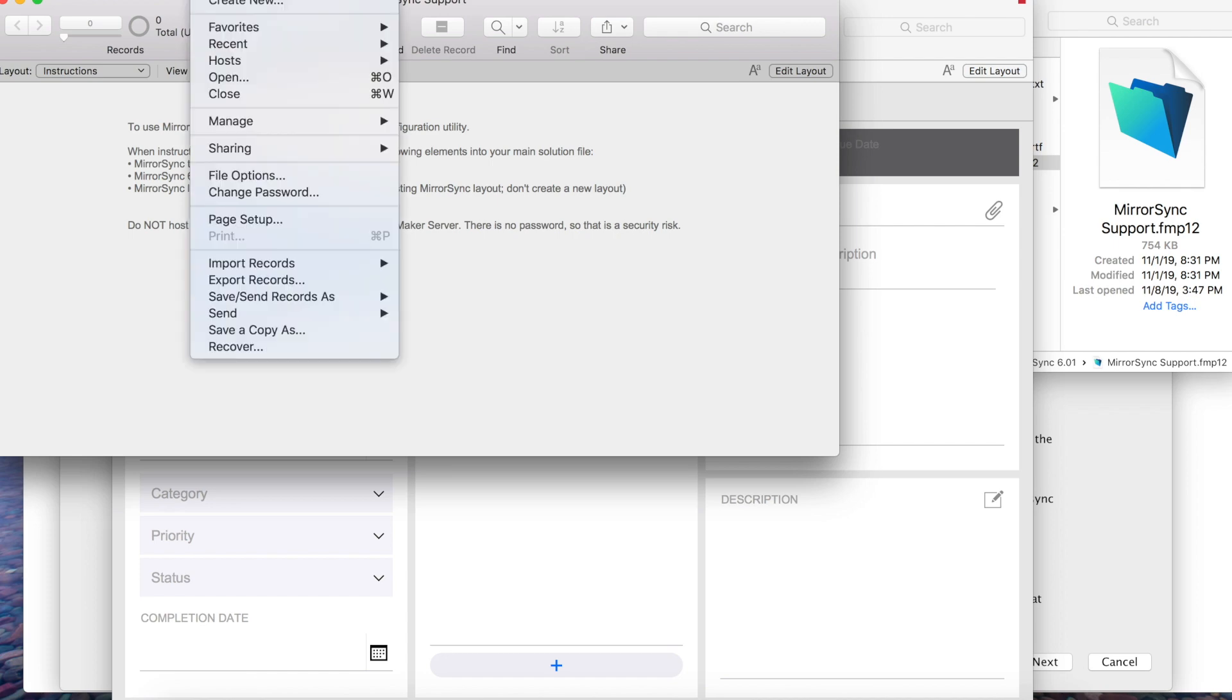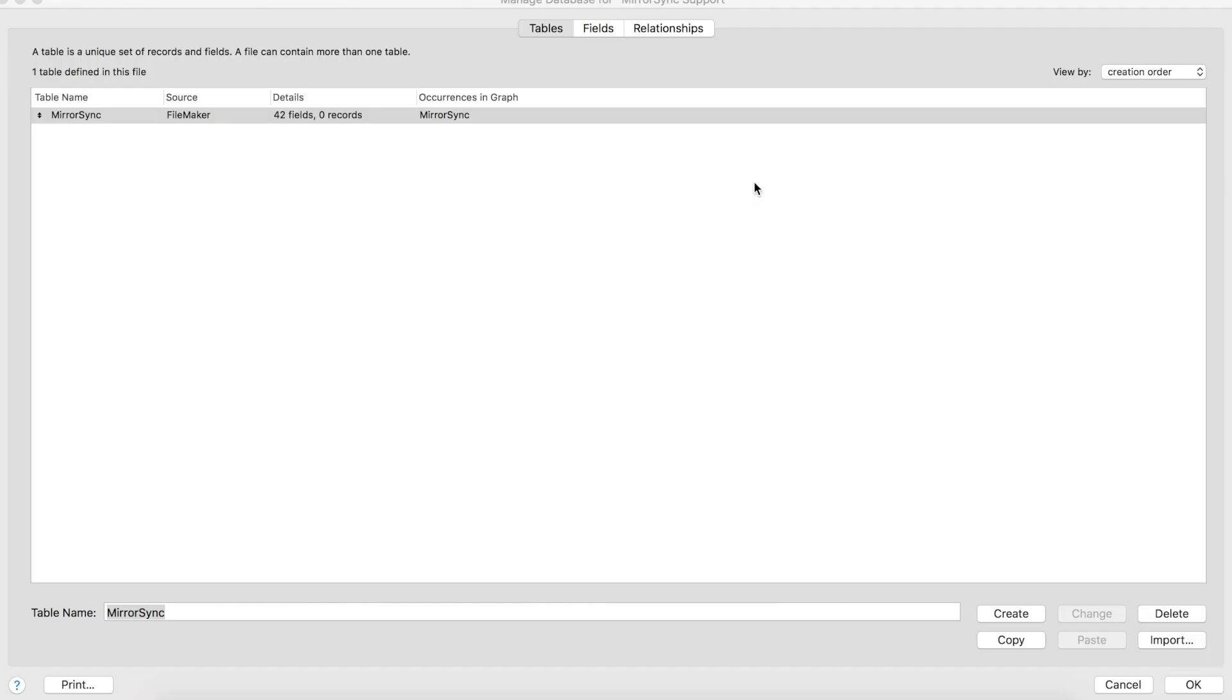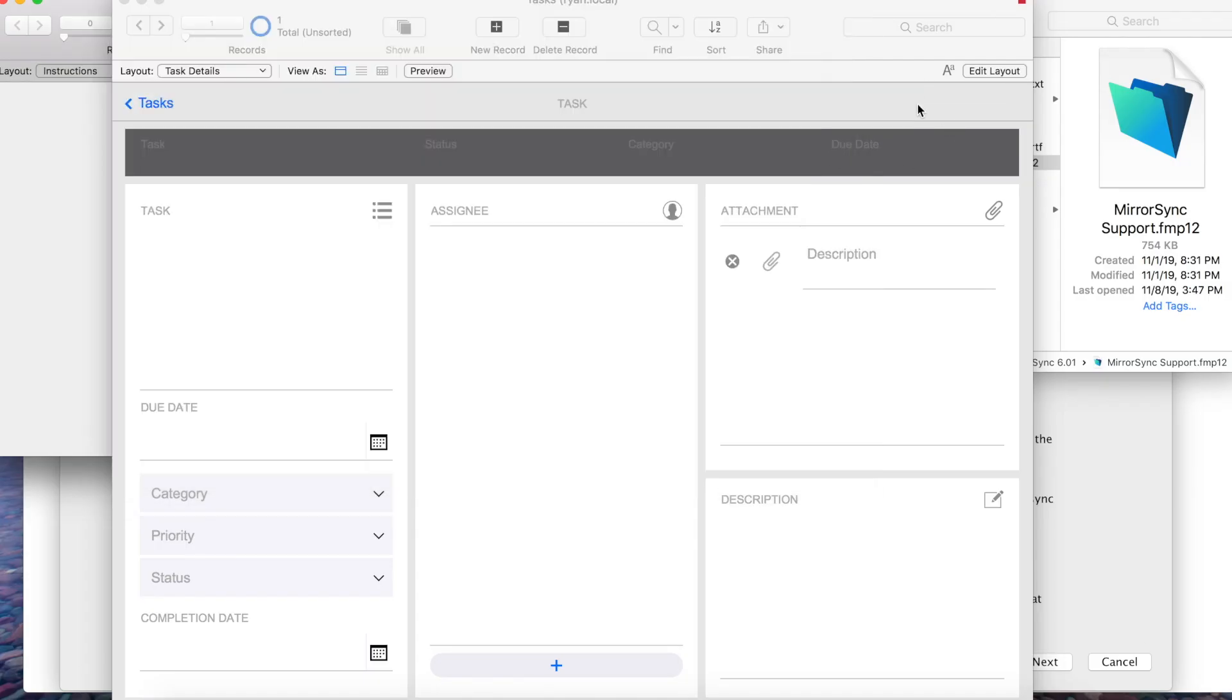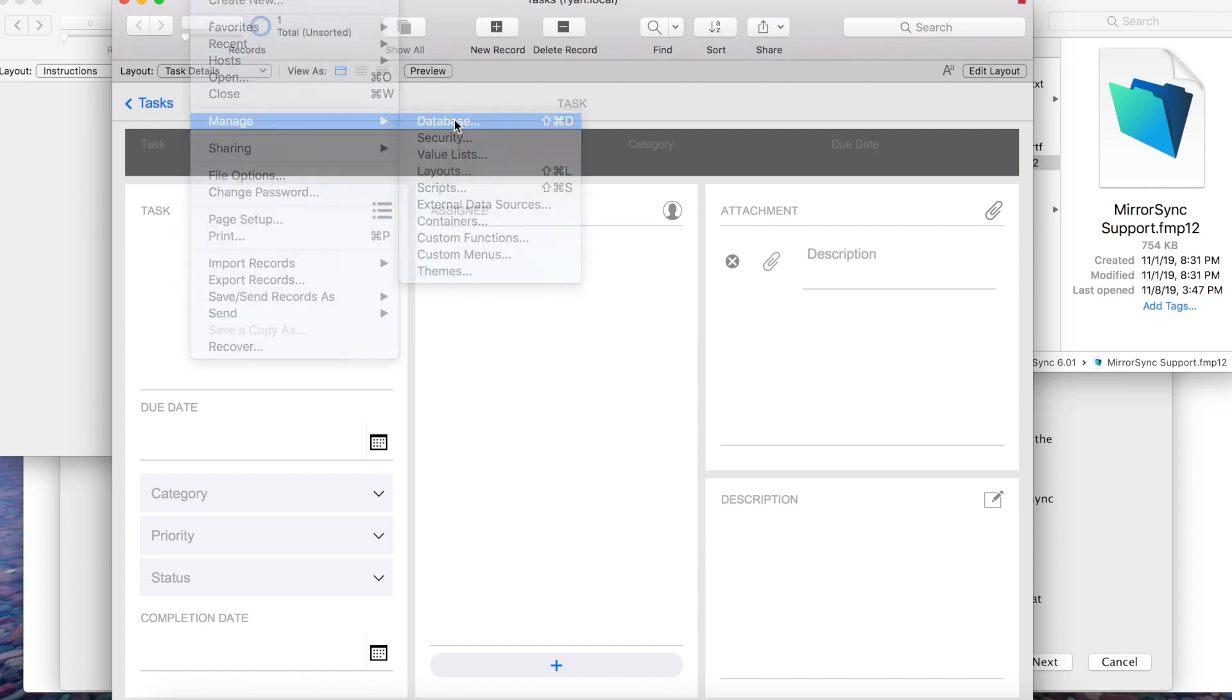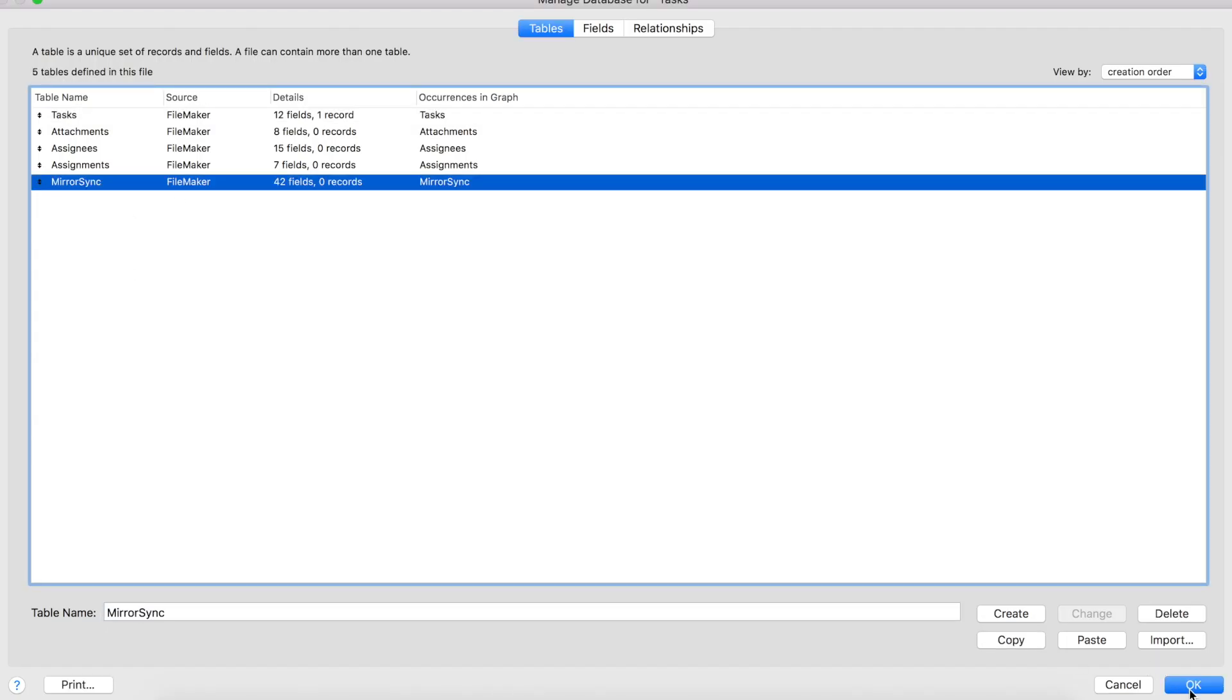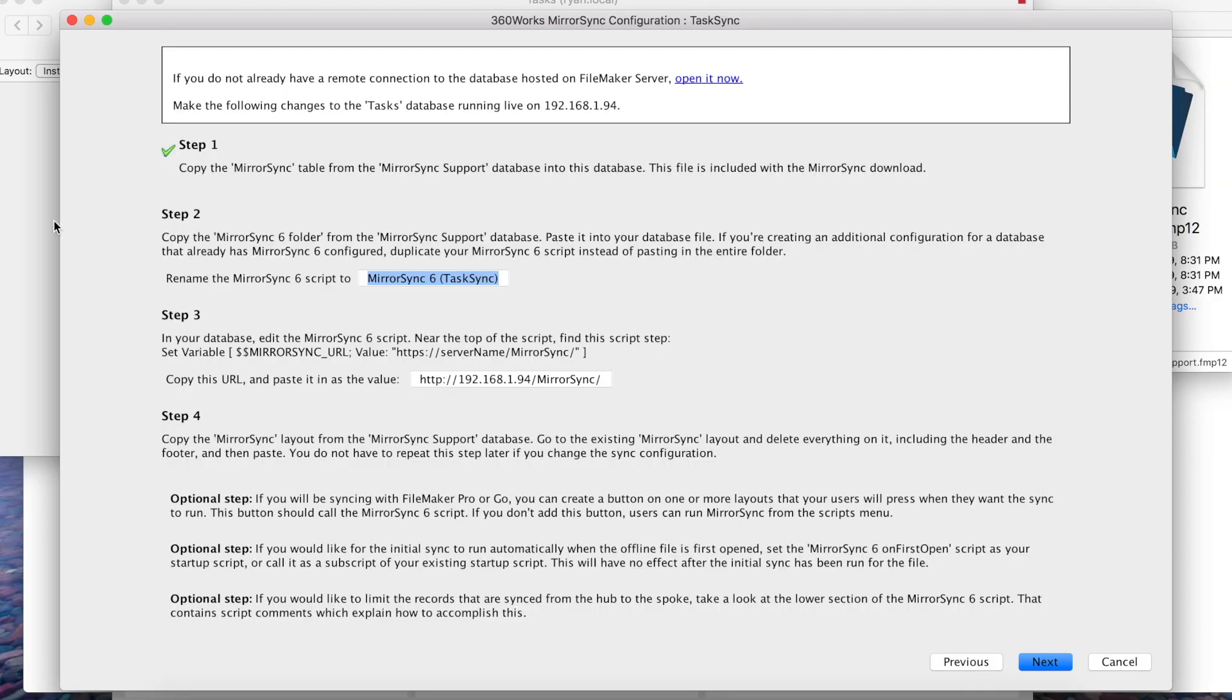Now we're going to do some file setup. The first thing is going to be copying over the MirrorSync table from the MirrorSync support database. That's in your downloads. Here it is. Let's go ahead and open it up. Let's go into manage database. We're going to copy the MirrorSync table. Then we're going to go over to the same location in our task database and we're going to paste it in. Hit okay.